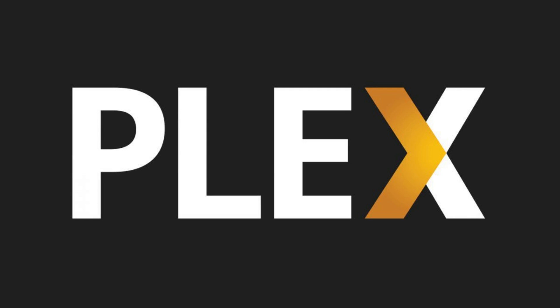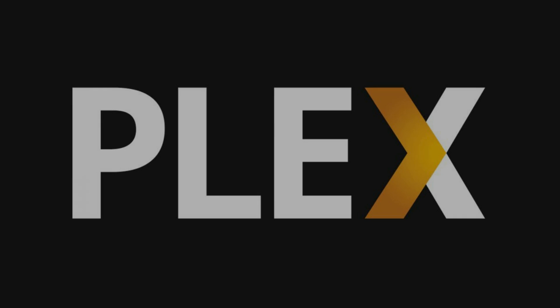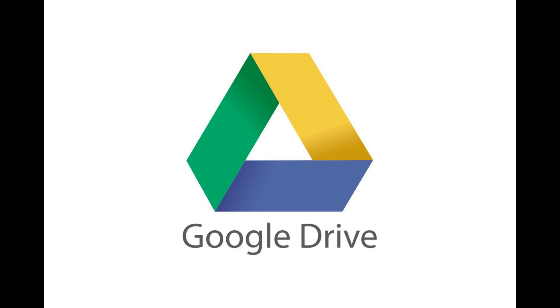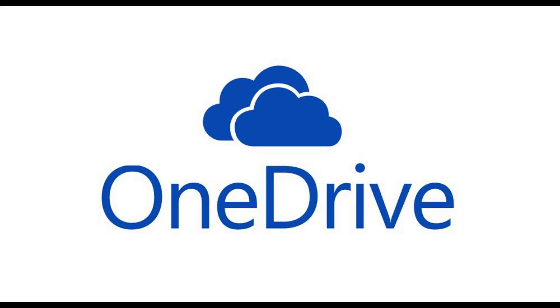Plex has recently added the ability for users to set up a Plex Cloud server. Users can connect either a Google Drive, Dropbox, or Microsoft OneDrive account to their cloud server.